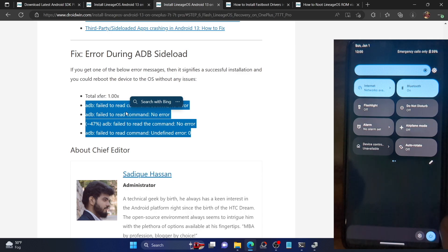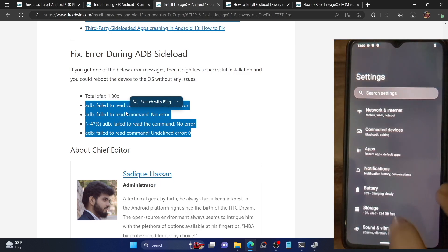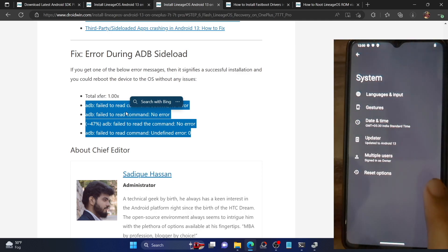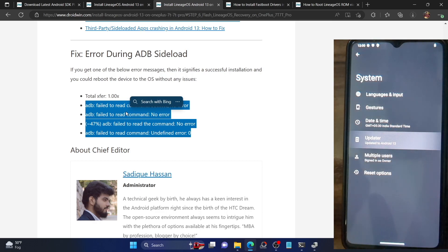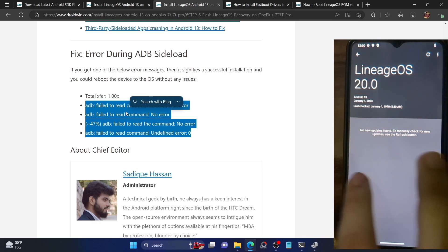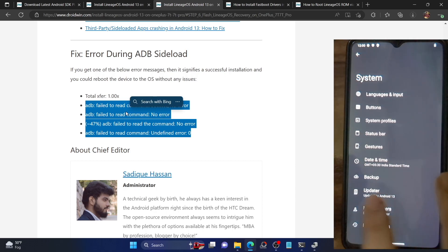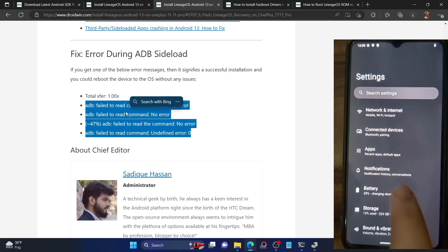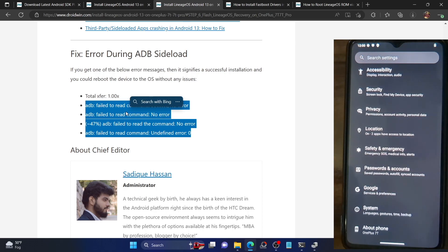Let me show you the status. Going to System then Updater, you can see we are on LineageOS 20 based on Android 13, and the device is confirmed as a OnePlus 7T.